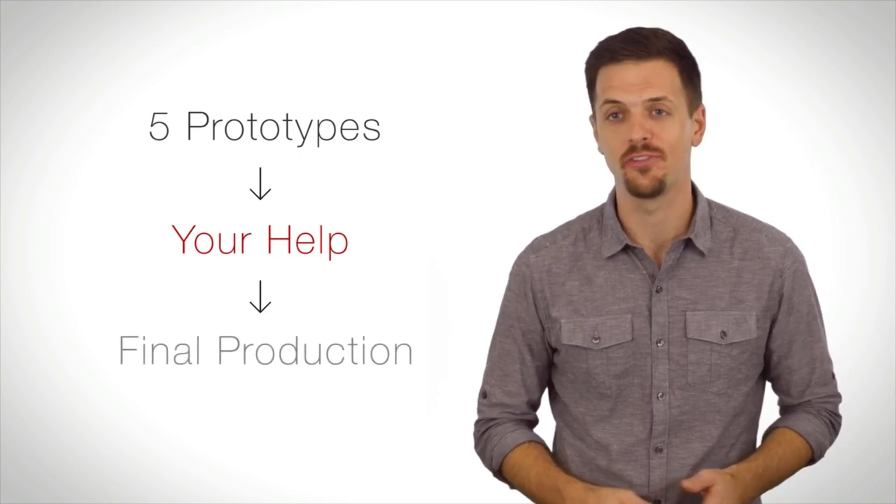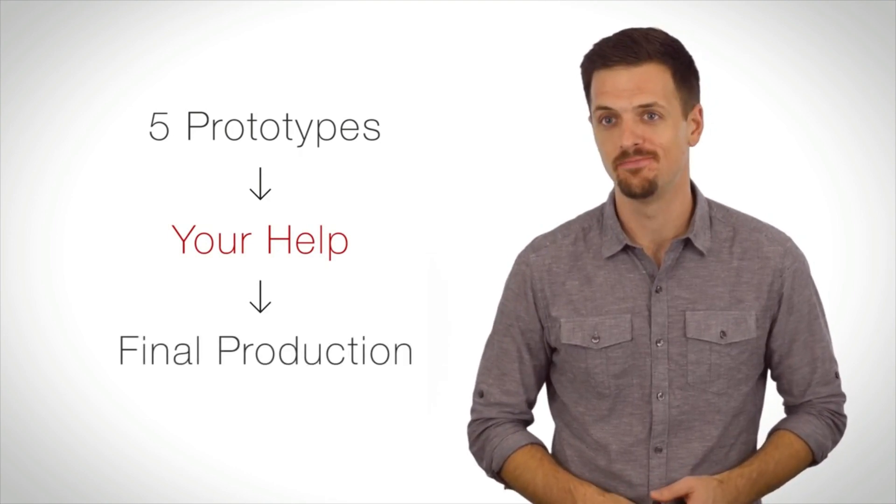Slimger is patent pending. We've already produced five prototypes of the Slimger, but we need your help to finish with the final production.